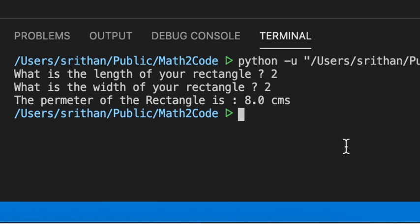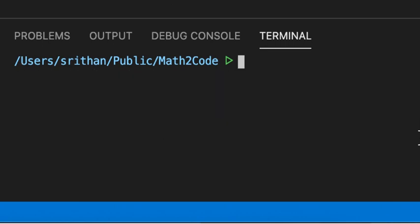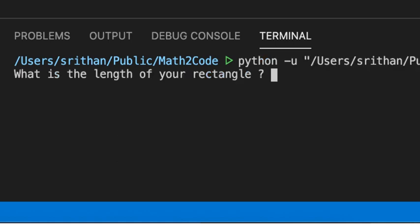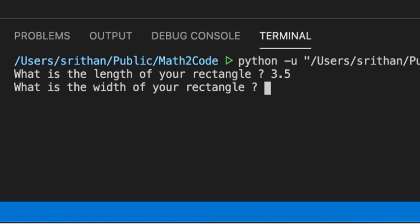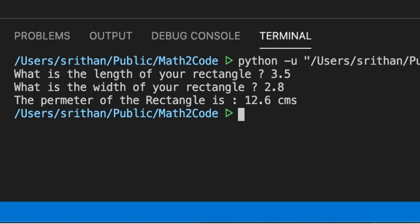Now, let's put in float values. I'm going to clear it. Let's put in float values. Now, let's say 3.5 and then 2.8. The perimeter of this rectangle is 12.6 centimeters.